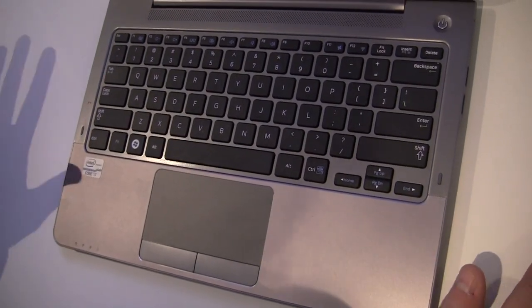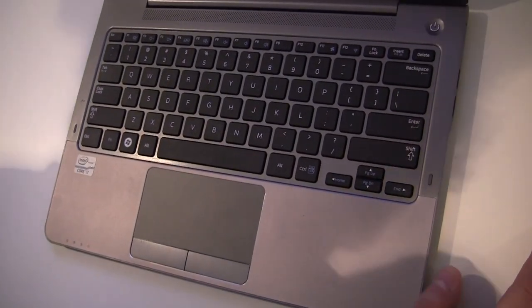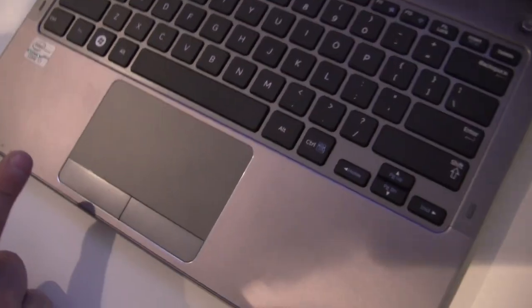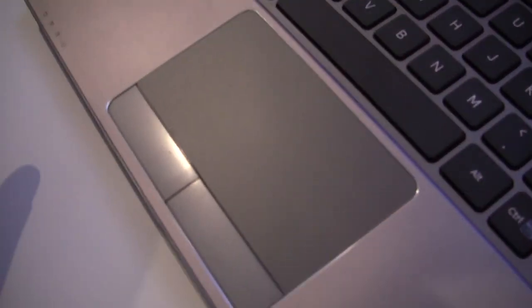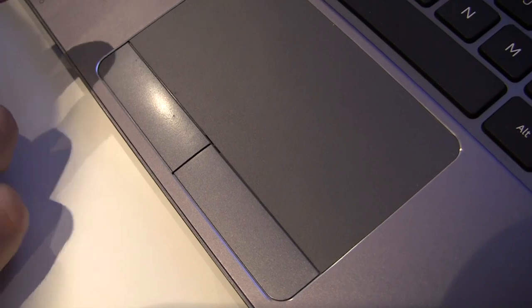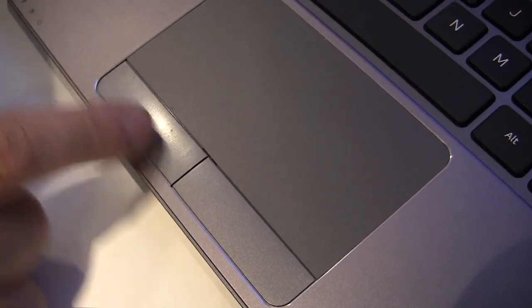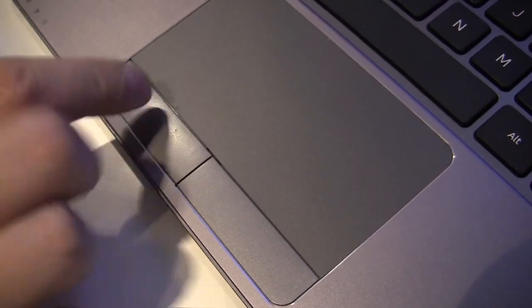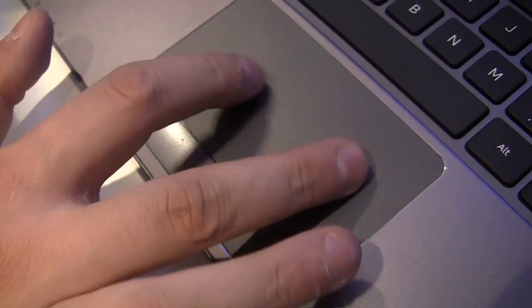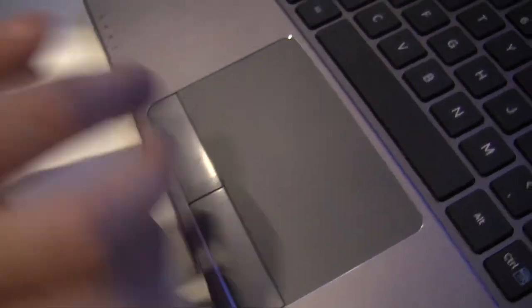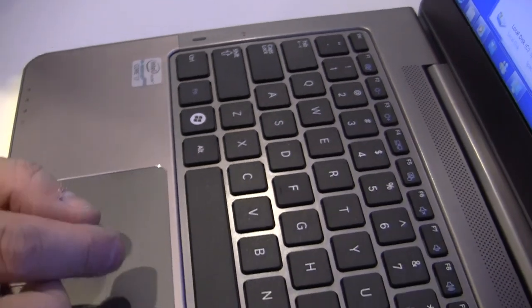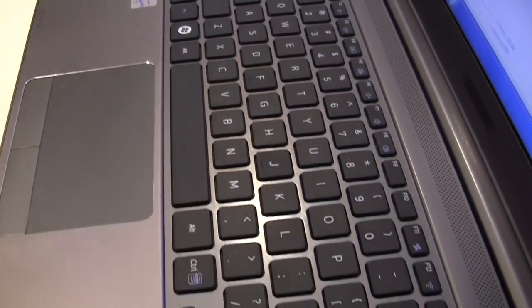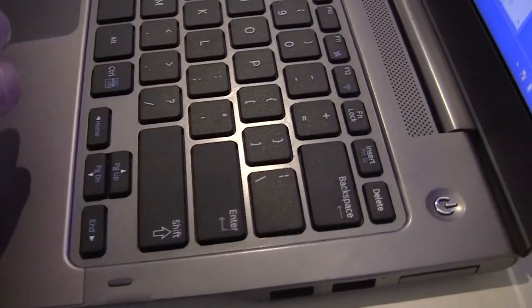And it's the very first ultrabook that doesn't have integrated mouse buttons in the trackpad. So these are separated mouse buttons and I love it, totally gorgeous. This trackpad, it's huge, it's very responsive, it's a multi-touch trackpad.